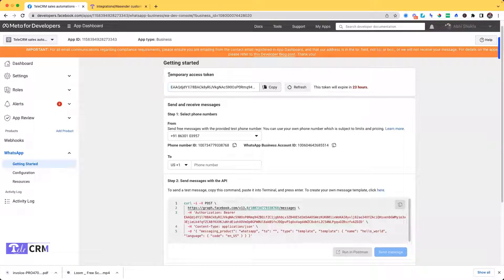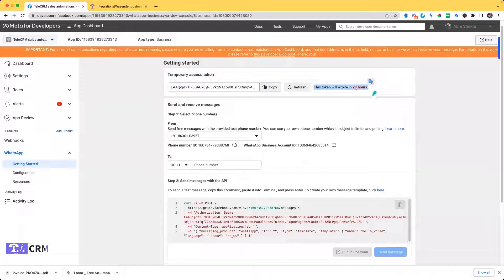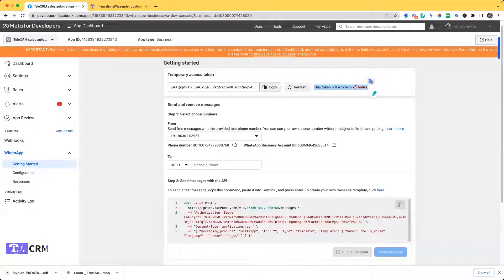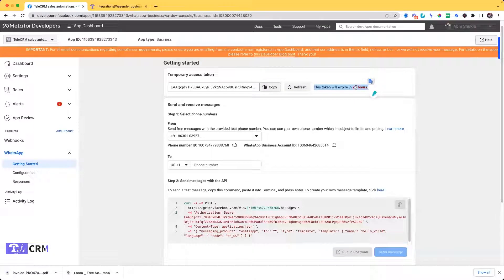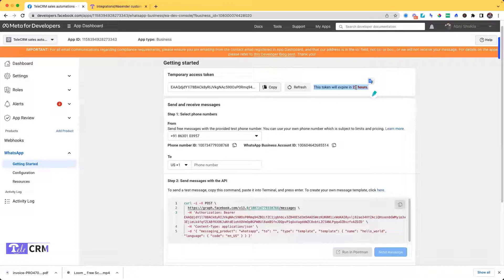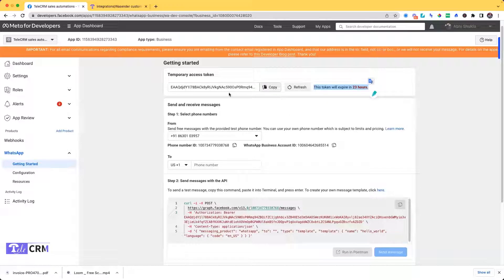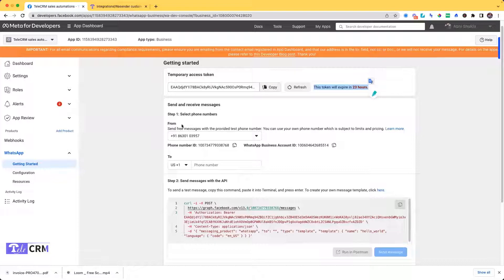But this will be a temporary access token which will expire every 23 hours, so every 23 hours you have to come copy and paste it again. It's good when you are trying for the first time, it's quick to get started. But in order to do a permanent integration to get a permanent access token, just click on Configurations here.